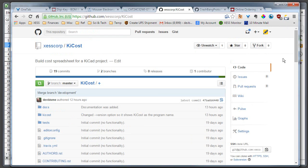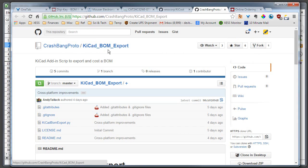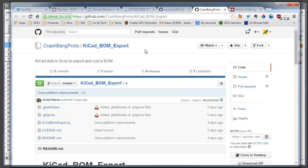If this doesn't suit your fancy, then there is another person that's developed a similar script, Python script, for doing some pricing on schematics: CrashBangProtoType/KiCad-BOM-Export. Maybe between those two you can find something that will make your life easier.